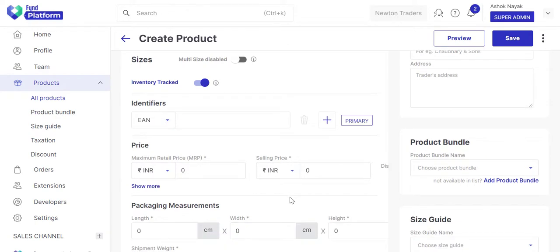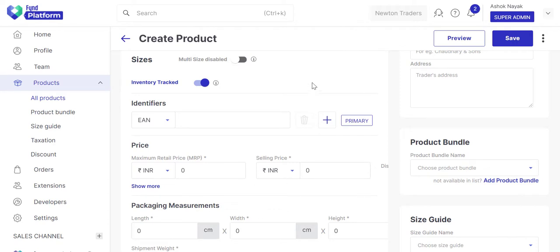For creating a product with no size or single size, keep this disabled. Here, we are creating a tunic with multiple sizes.